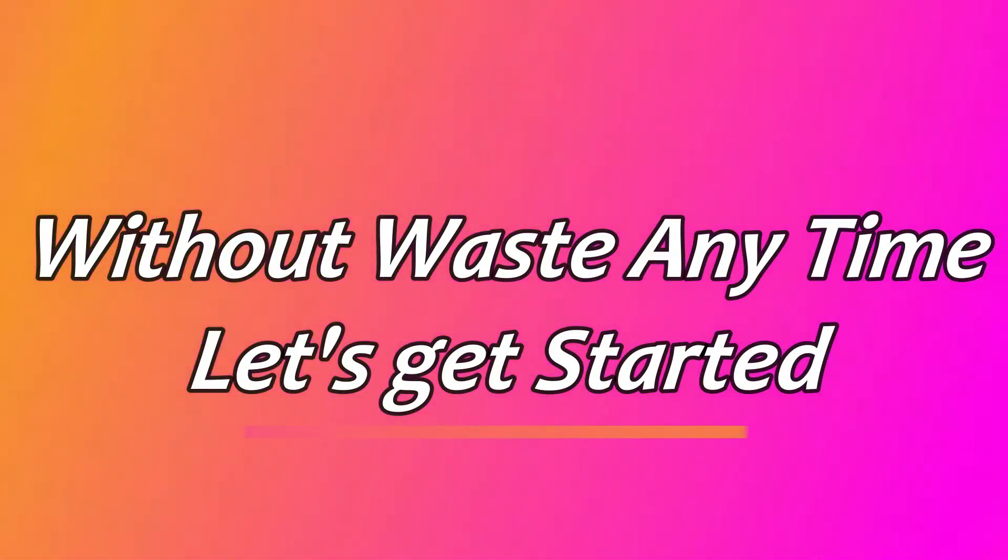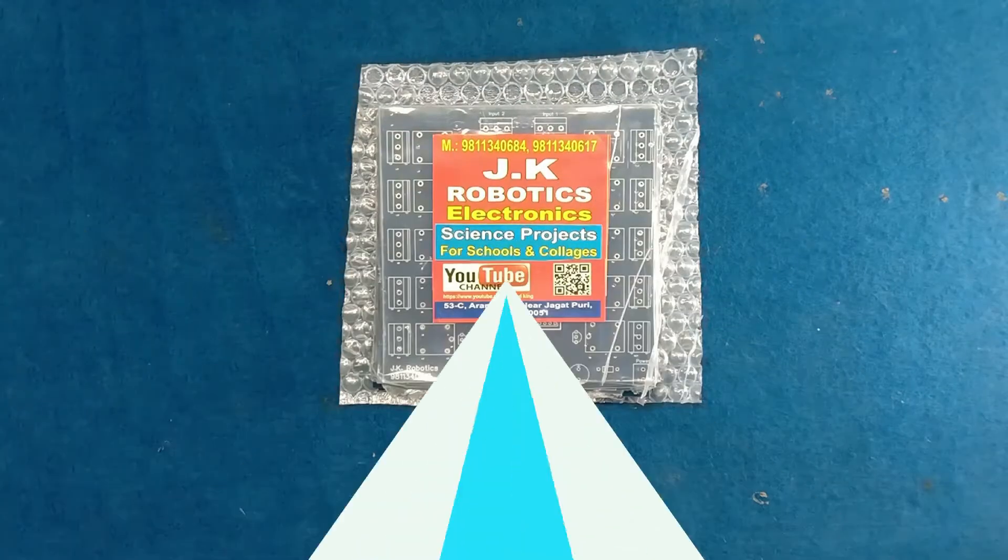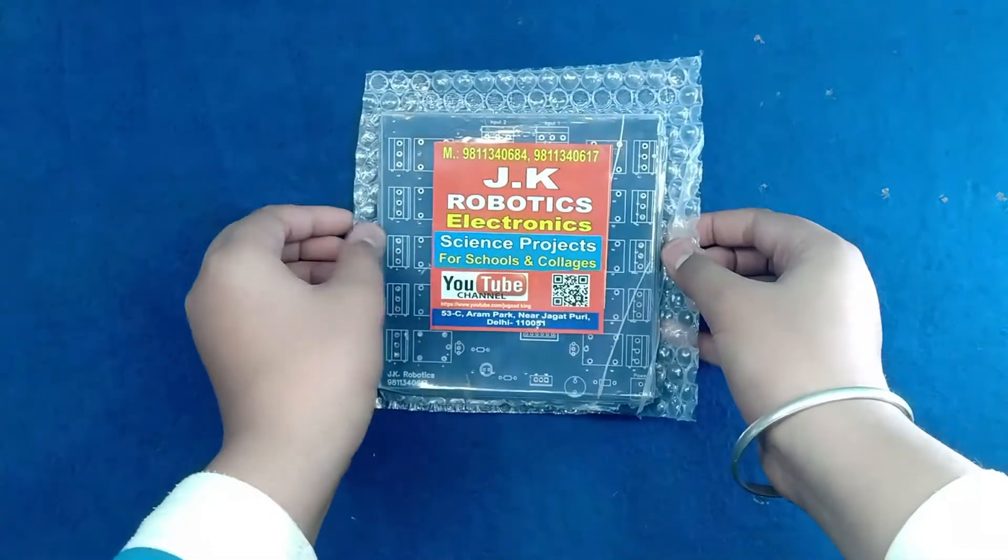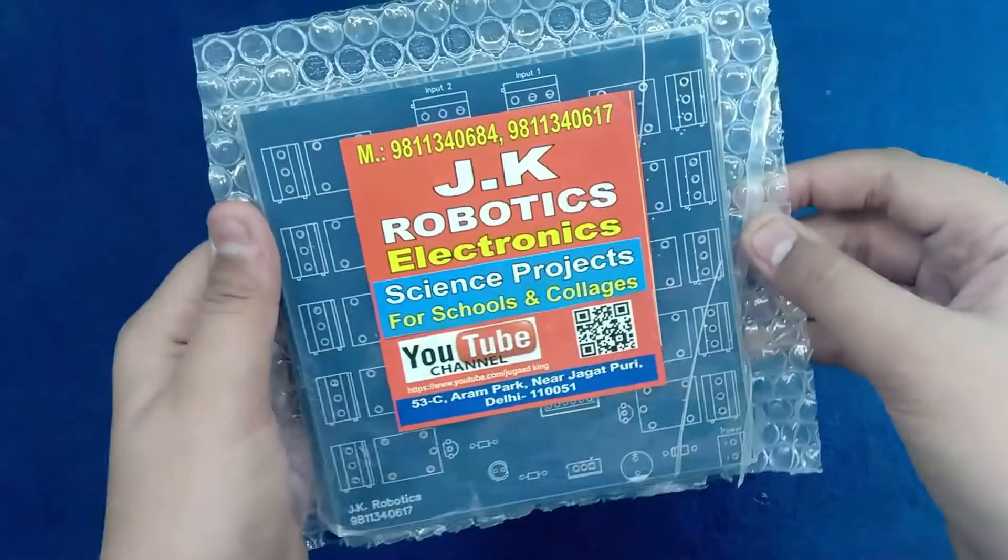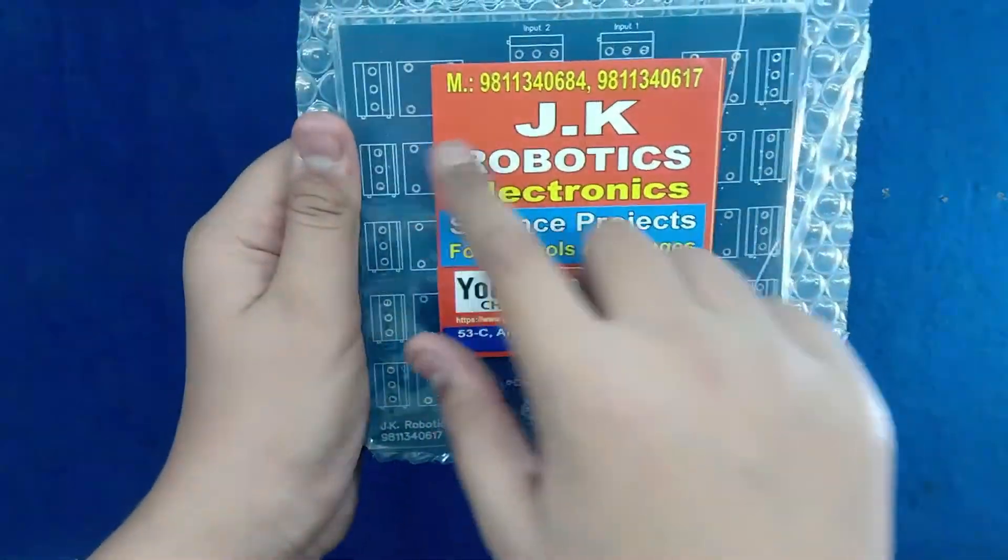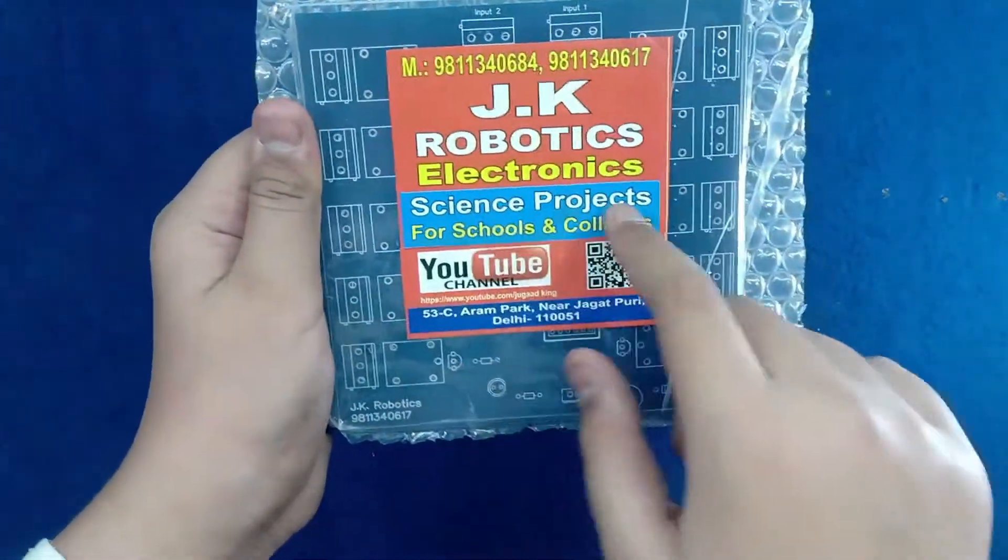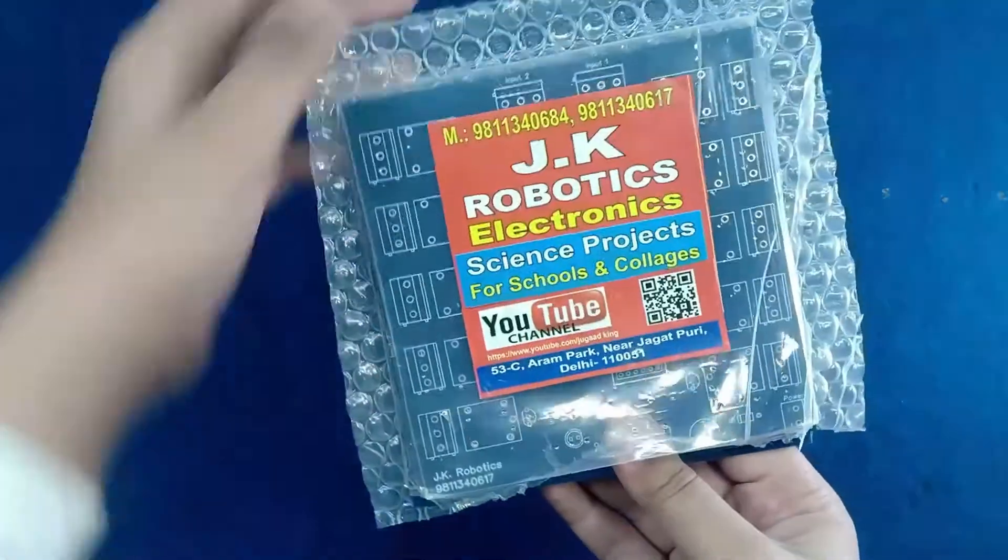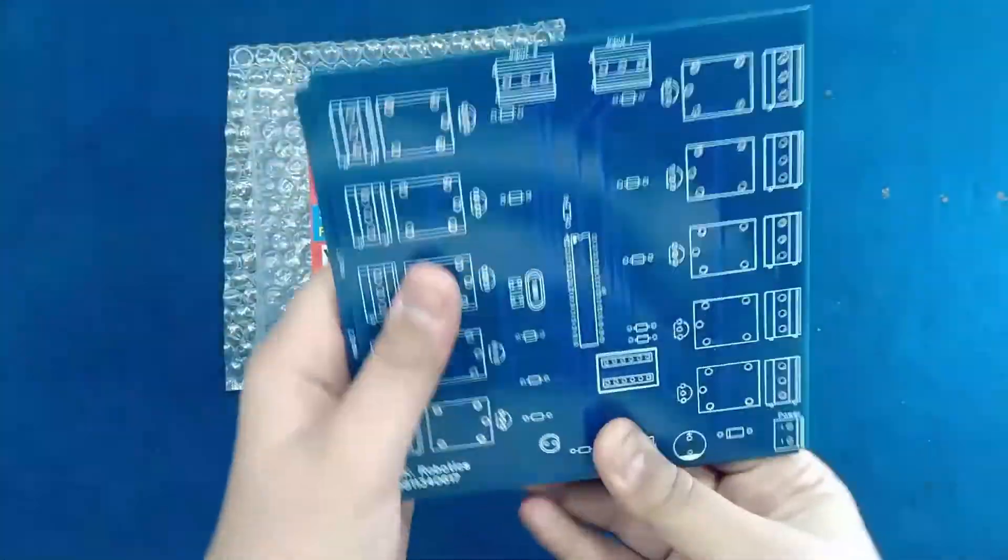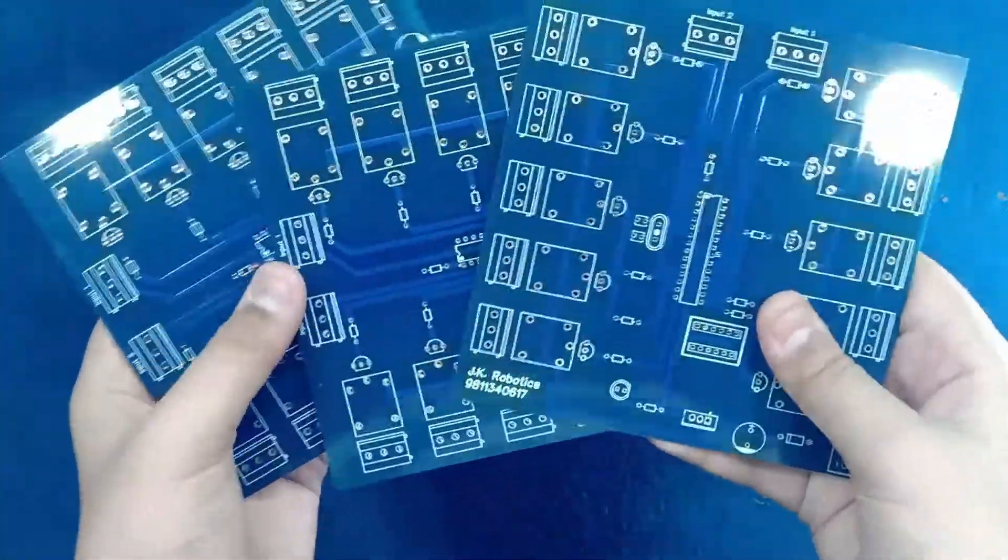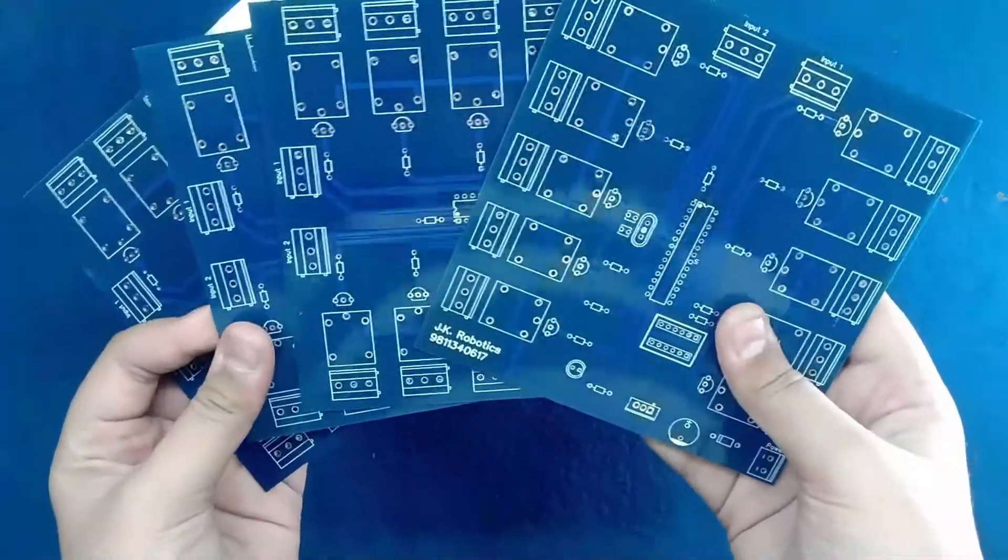So without wasting any time, let's get started. Friend, this is a PCB for Bluetooth home automation project. If you want this PCB, then you can WhatsApp us. The WhatsApp number is given in description box.